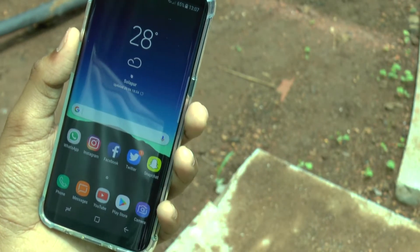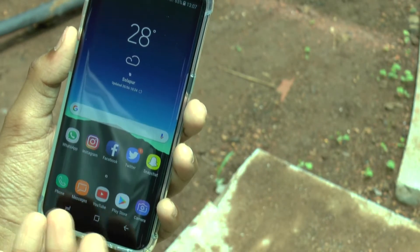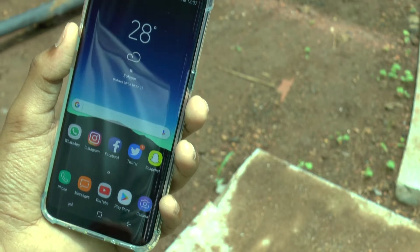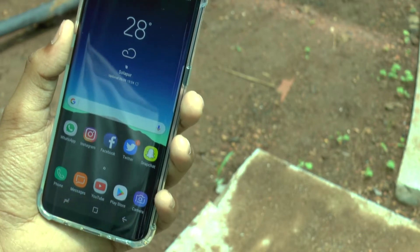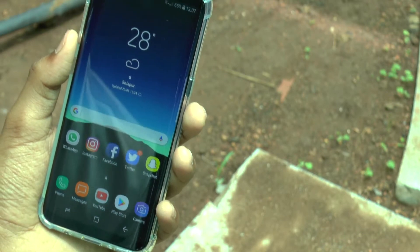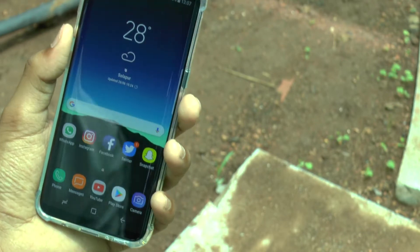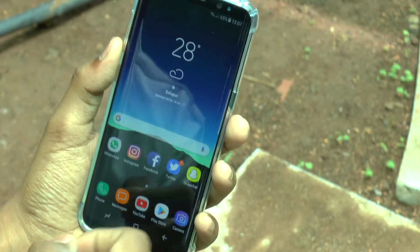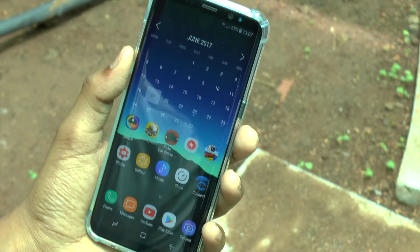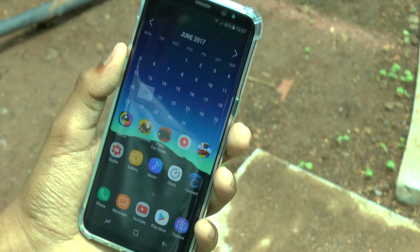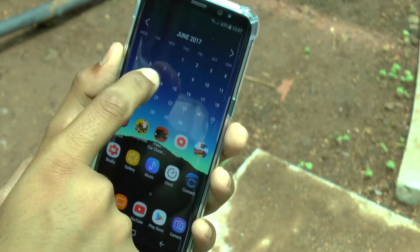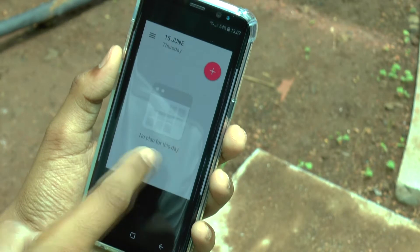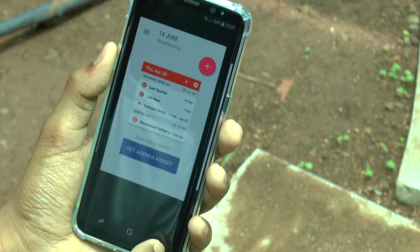On the bottom I have some important applications that I use on a daily basis, like Phone, Messaging, YouTube, Play Store, and Camera. Taking a look at the next page, at the top I have the Month Calendar widget.